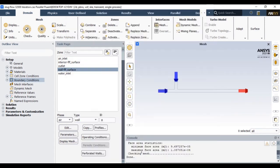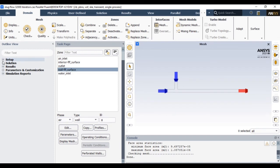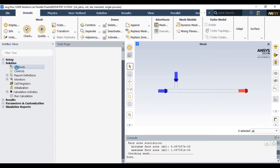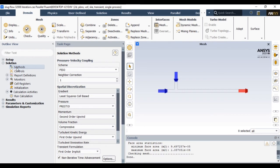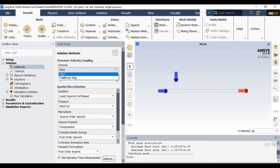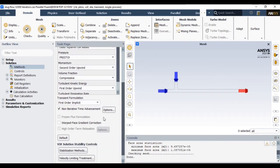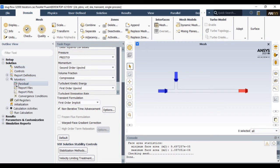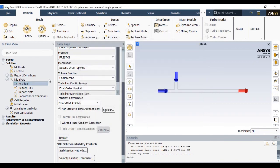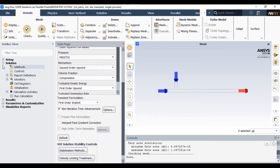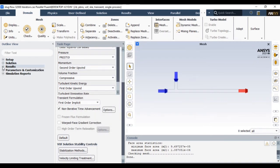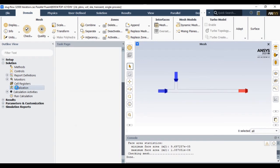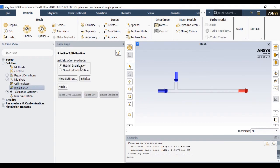Now once you define the boundary condition, we close that tab and let's go to the solution setting. In the solution setting we are considering PISO scheme for pressure velocity coupling as well as we are considering second order momentum. Now most important thing is we are enabling this option that is called NITA scheme - non-iterative time advancement. Once you enable that, it tremendously reduces the iteration time and there is no need to define residual for this particular scheme.